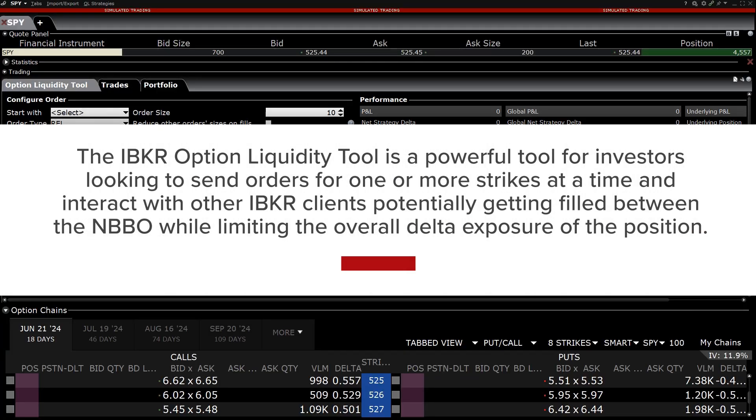The Interactive Brokers Options Liquidity tool is a powerful tool for investors looking to send orders for one or more strikes at a time and interact with other IBKR clients potentially getting filled between the NBBO while limiting the overall delta exposure of the position.